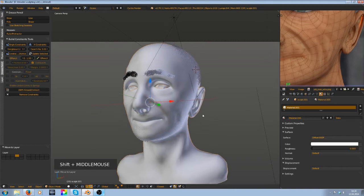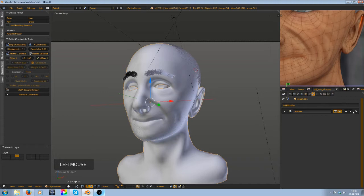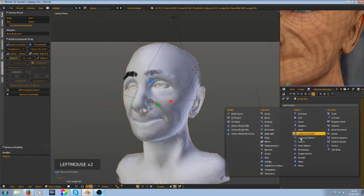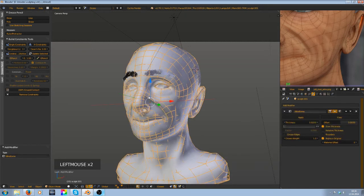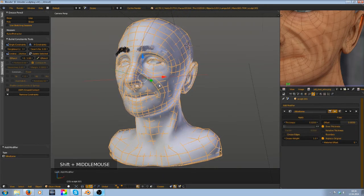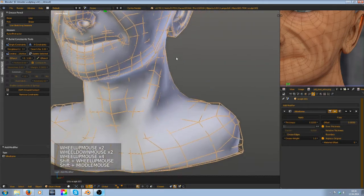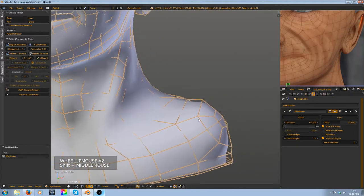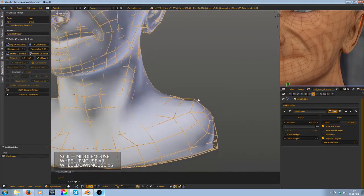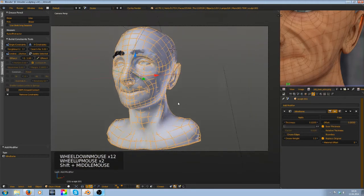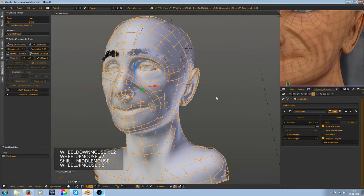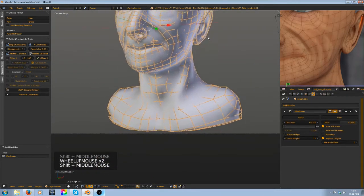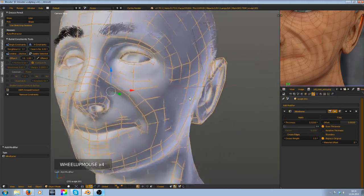Now you can add in a wireframe modifier, but first remove the multi-res modifier. So wireframe, and you have your basic wireframe. But you see in some points it intersects, at some points it's really far away from the mesh underneath it. That isn't the best solution.